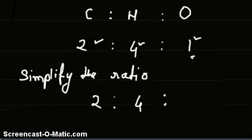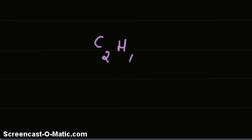And as such, the empirical formula in this case is carbon 2, hydrogen 4, oxygen 1, or C2H4O.